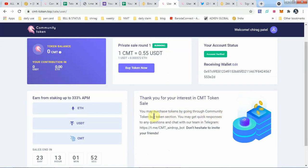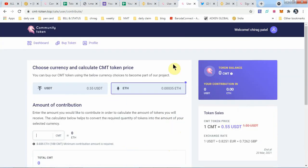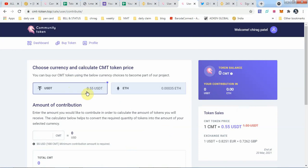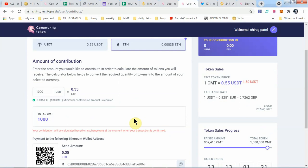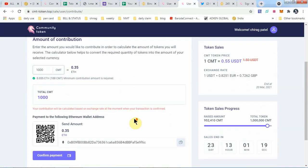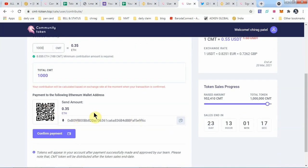Simple, we go here. This is how we buy the CMT token. You can use USDT or Ethereum. You can choose any of them. How many CMT do you want to buy? If I put 1000 here, you have to send 0.035 ether from your ether wallet address to this address. Simply copy and send the 0.35 ether to them.